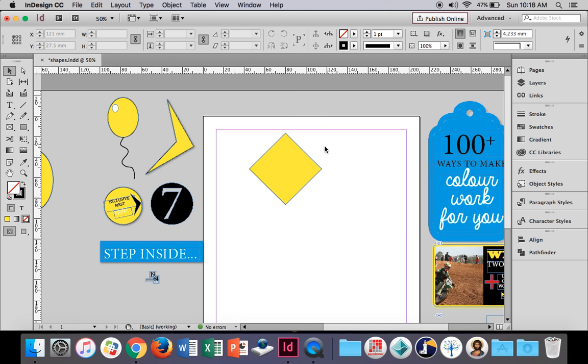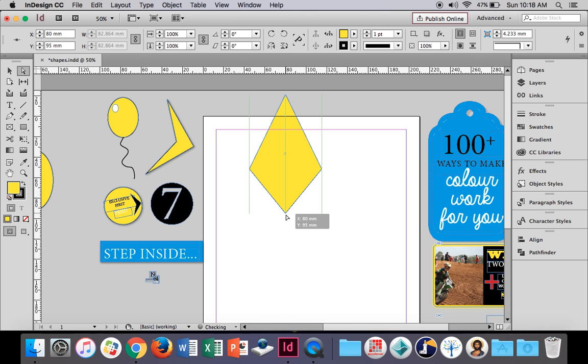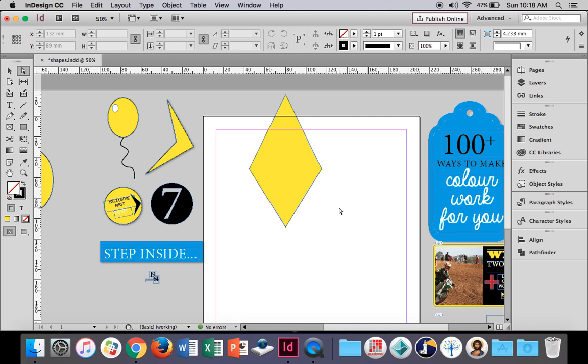Now if I want to stretch this, I can move it up and down to make it bigger and smaller, but I want to stretch it. If you use the direct selection tool, be careful — I have to deselect it by clicking in space and then selecting again. You'll notice my little corners have turned to white instead of blue. Now I can stretch, and I'm going to hold Shift so it stretches directly above, and go down here and stretch it directly below as well. And then we've got a nice diamond shape.